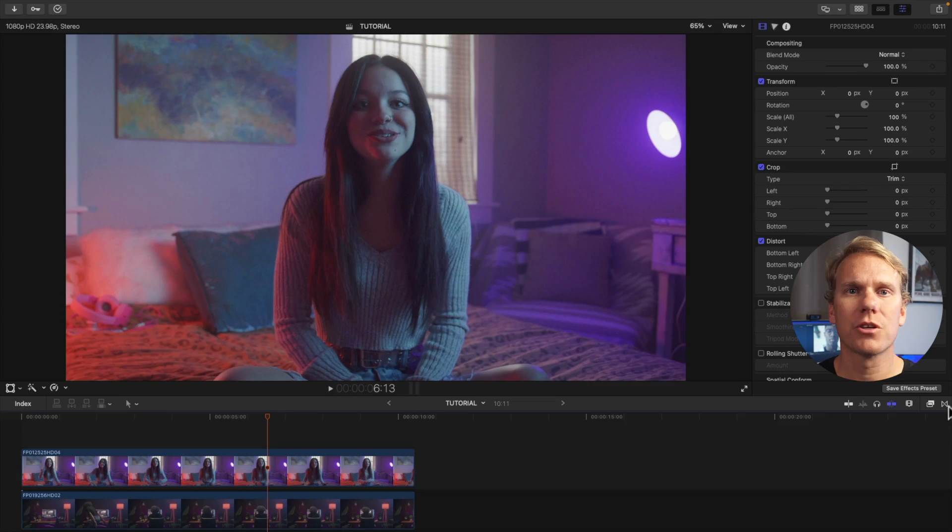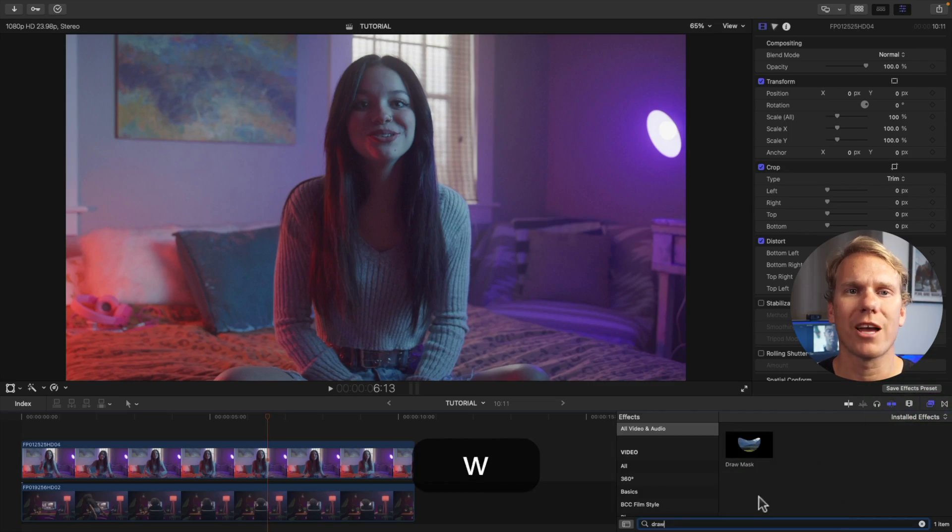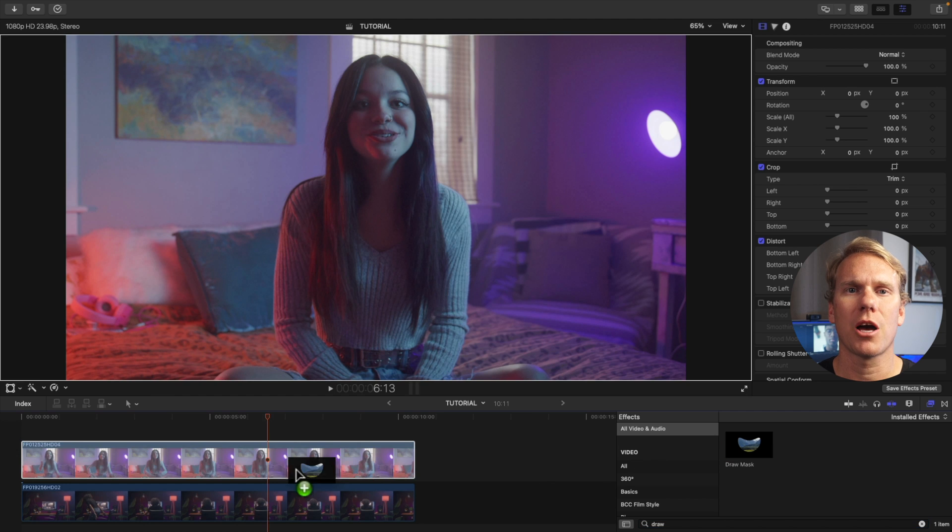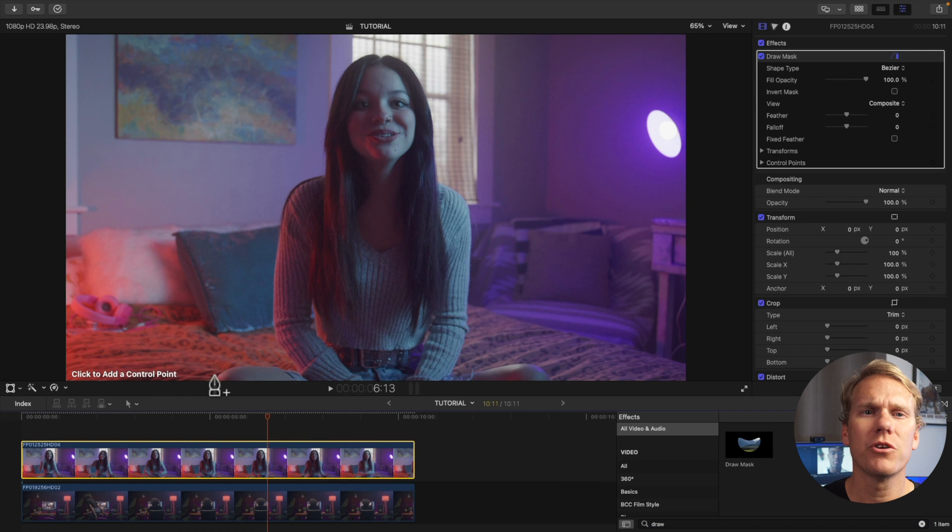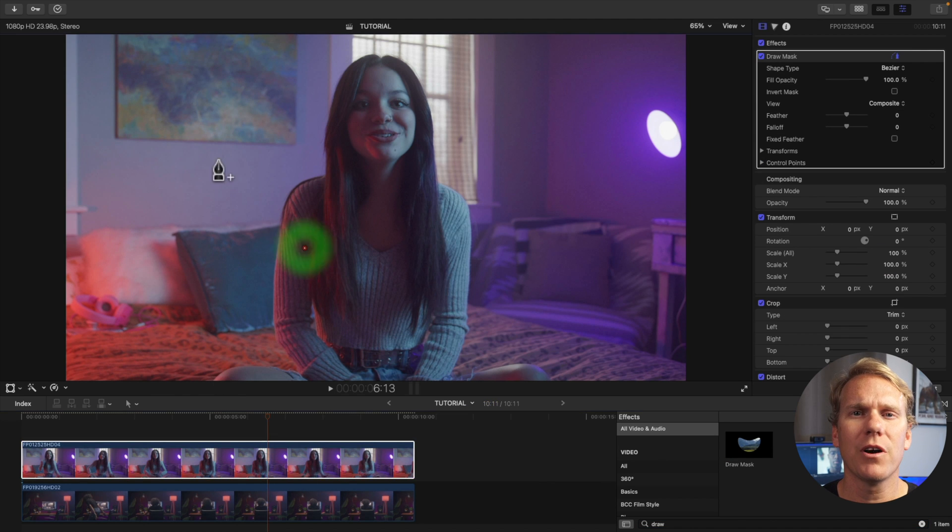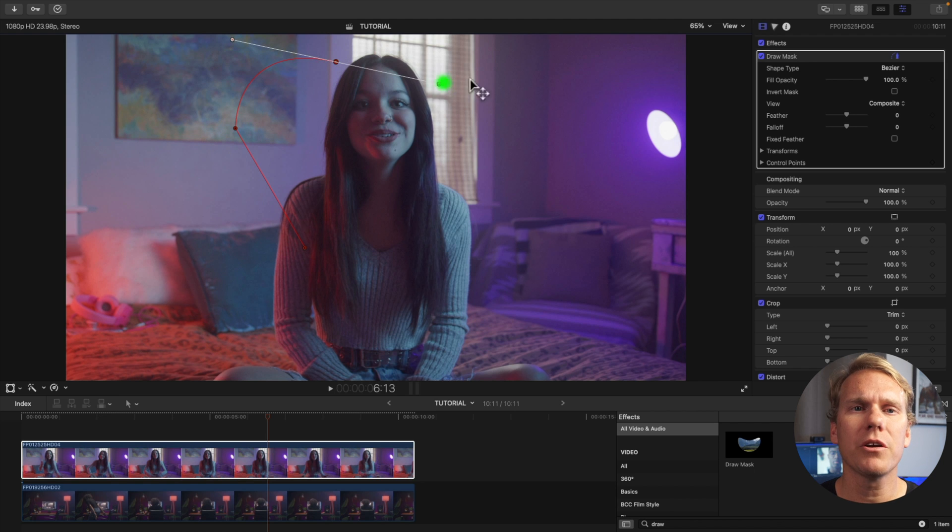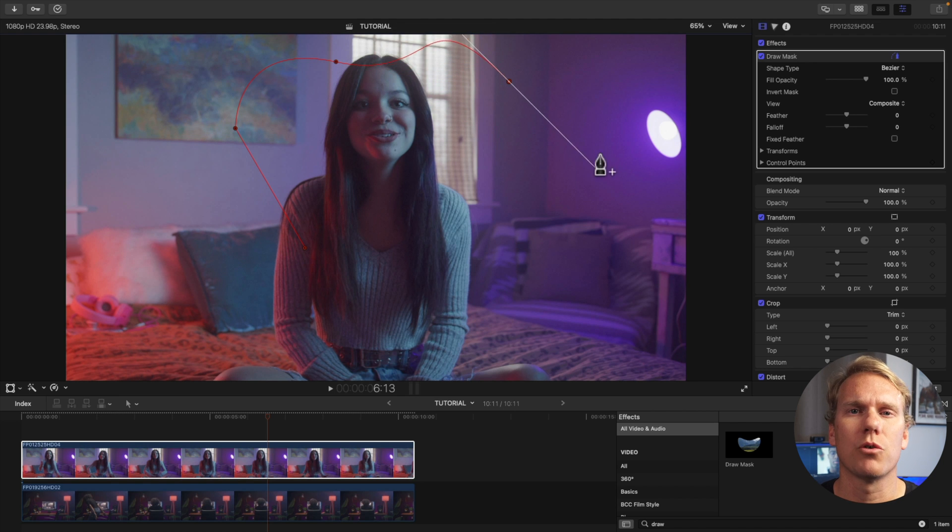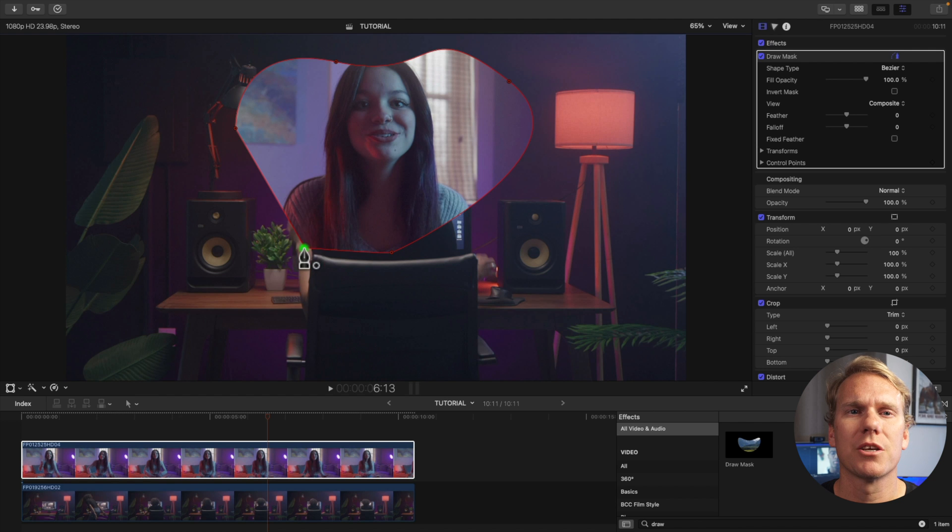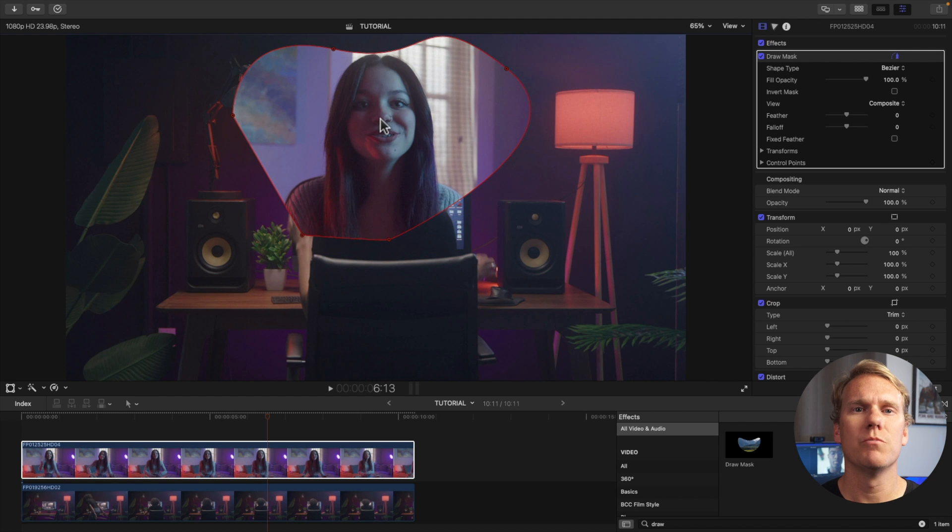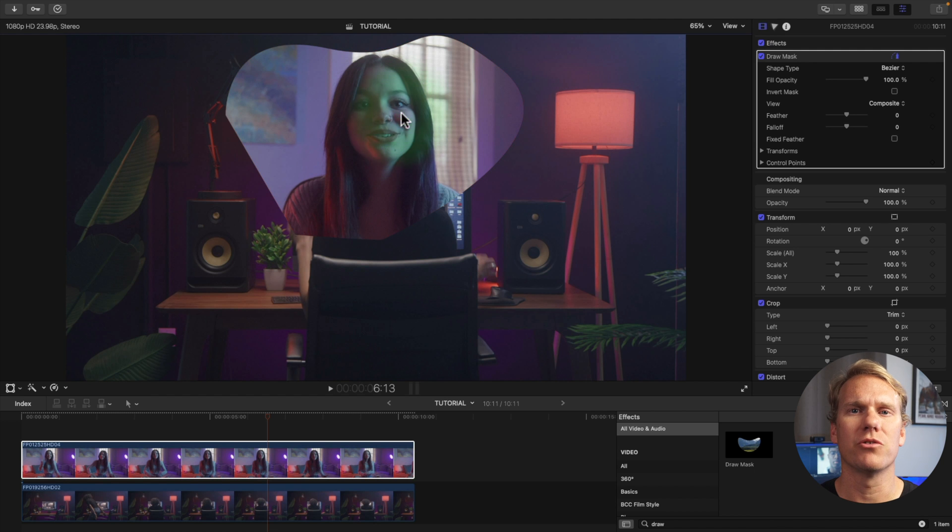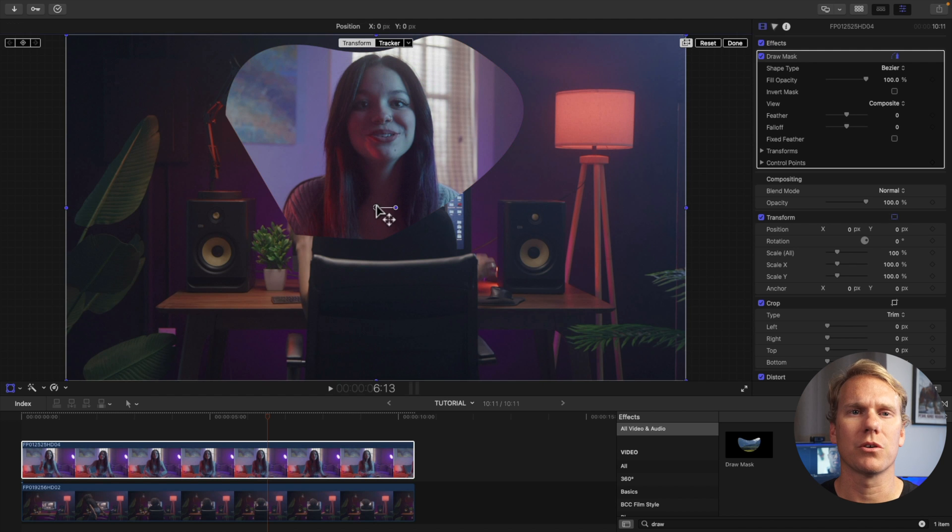You can make a unique shape for your picture in picture effect with the draw mask. First go to your effects browser and search for draw mask. Drag and drop it onto your top clip. In the viewer add control points by clicking and moving the pencil icon. By default it will be straight lines but if you click and drag you'll get a curved line. Complete your custom shape by clicking on the first control point. To change the position of the mask just click and drag any inner part of the mask. To move your picture in picture just right click select transform and drag the middle circle.